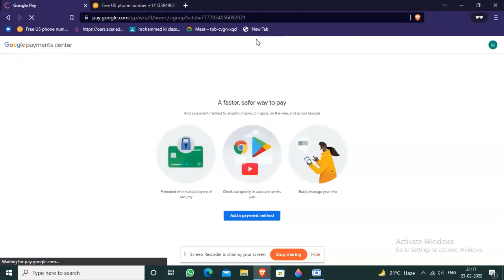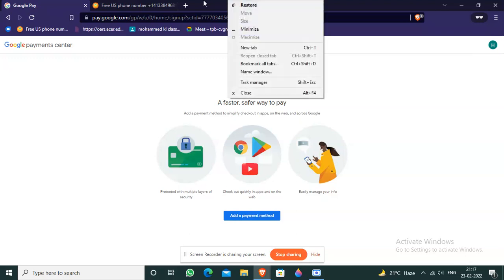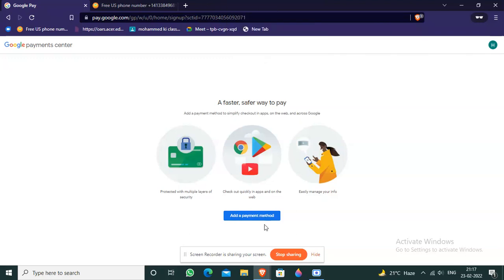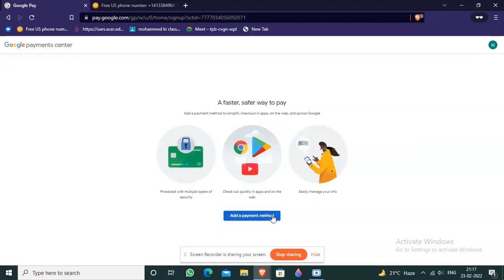Now after going to pay.google.com it will say please add your Google account. If you have added before it will not show. I have added Google ID and now click on here add a payment method.